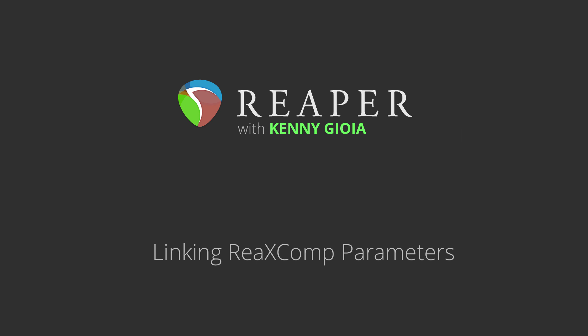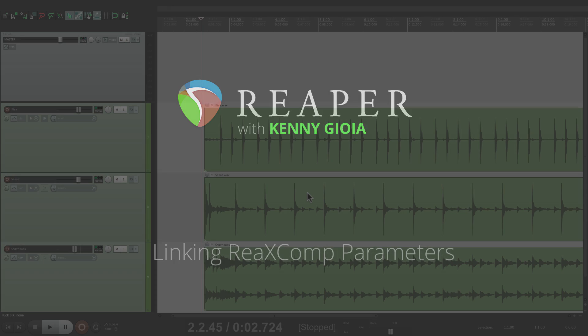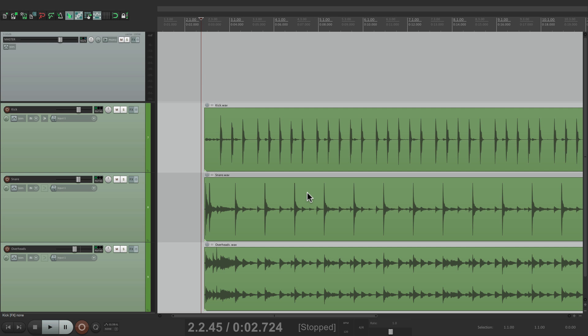In this video, I'm going to show you how to link the RE-X Comp Multiband Compressor's parameters in Reaper.